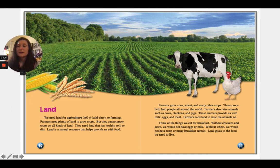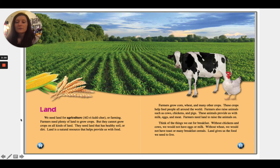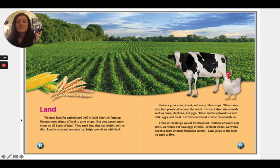Next up we're going to talk about land. We need land for agriculture, or farming. Farmers need plenty of land to grow crops, but they cannot grow crops on all kinds of land — they need land that has healthy soil. Land is a natural resource that helps provide us with food. Farmers grow corn, wheat, and many other crops that help feed people all around the world. Farmers also raise animals such as cows, chickens, and pigs. These animals provide us with milk, eggs, and meat. Think of the things we eat for breakfast — without chickens and cows we would not have eggs or milk; without wheat we would not have toast or breakfast cereals. Land gives us the food we need to live.